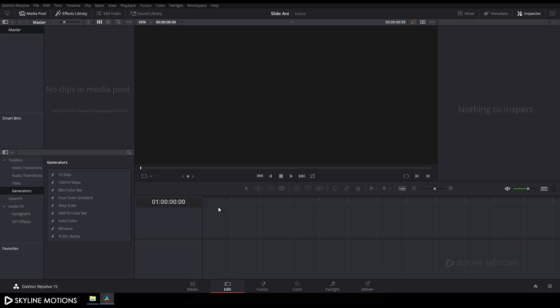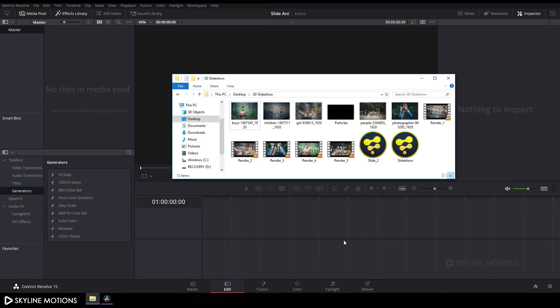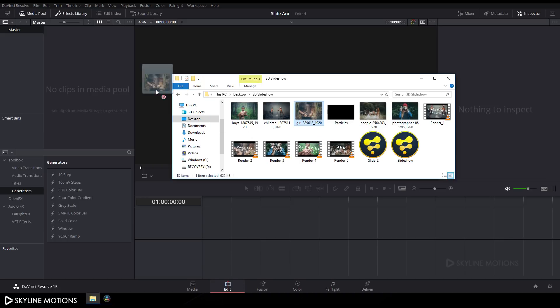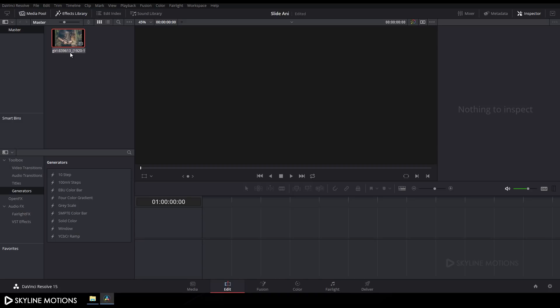Now we have to import our image file, so go to the folder and import your image or video file. I'm using this one downloaded from pixabay.com — the link is given in the description. Download it if you want, then drag and drop it to the media pool and rename it to 'image'.